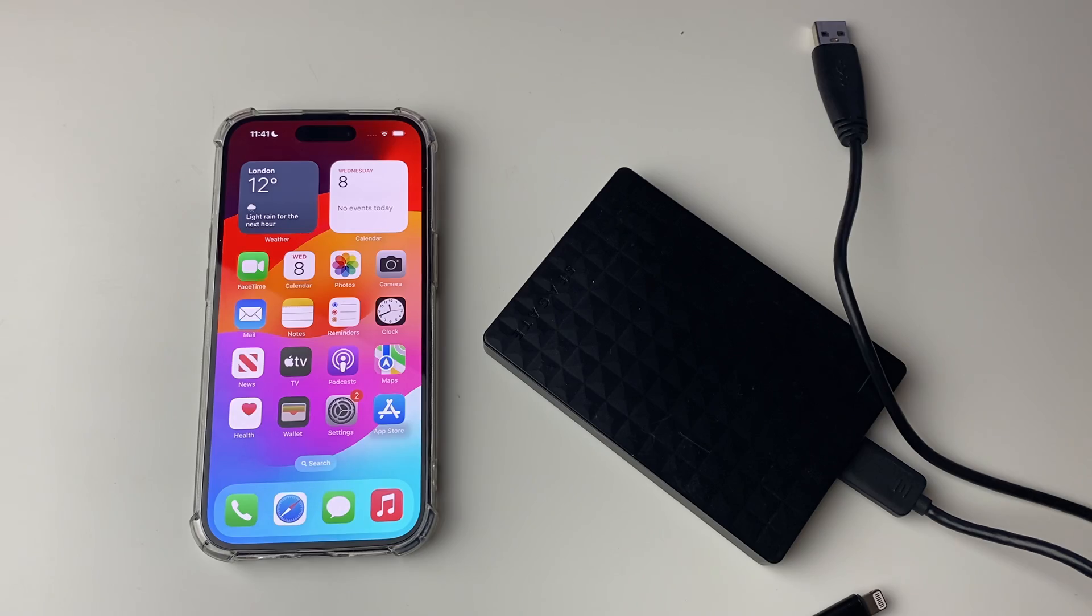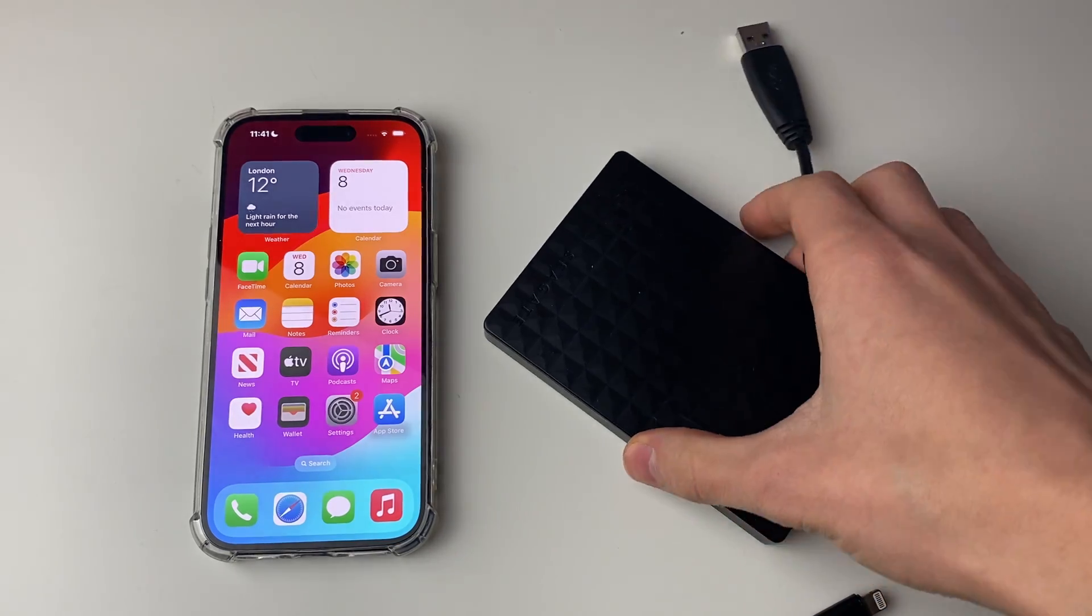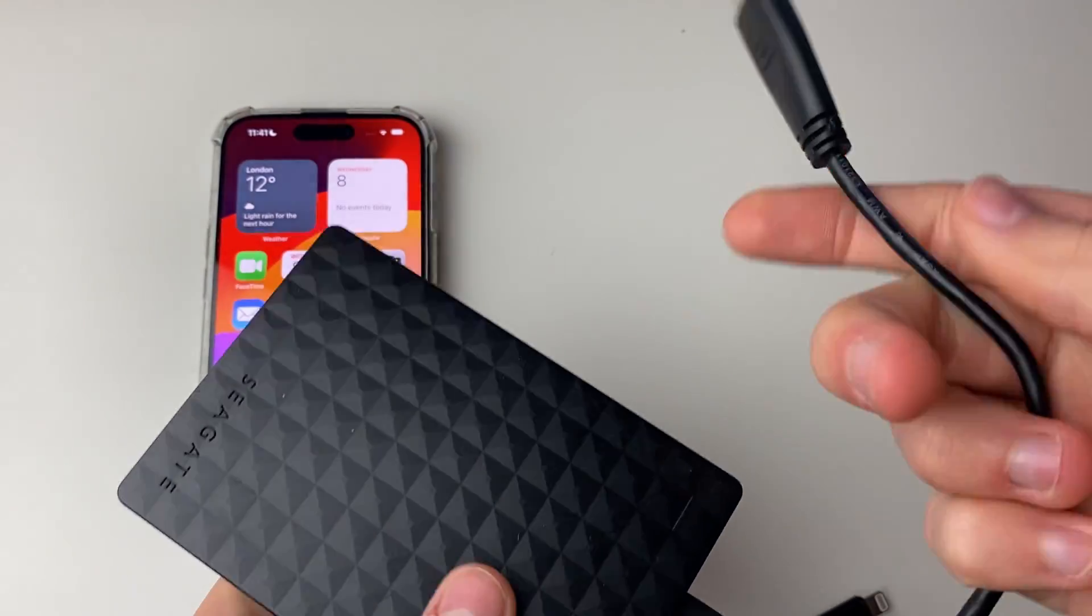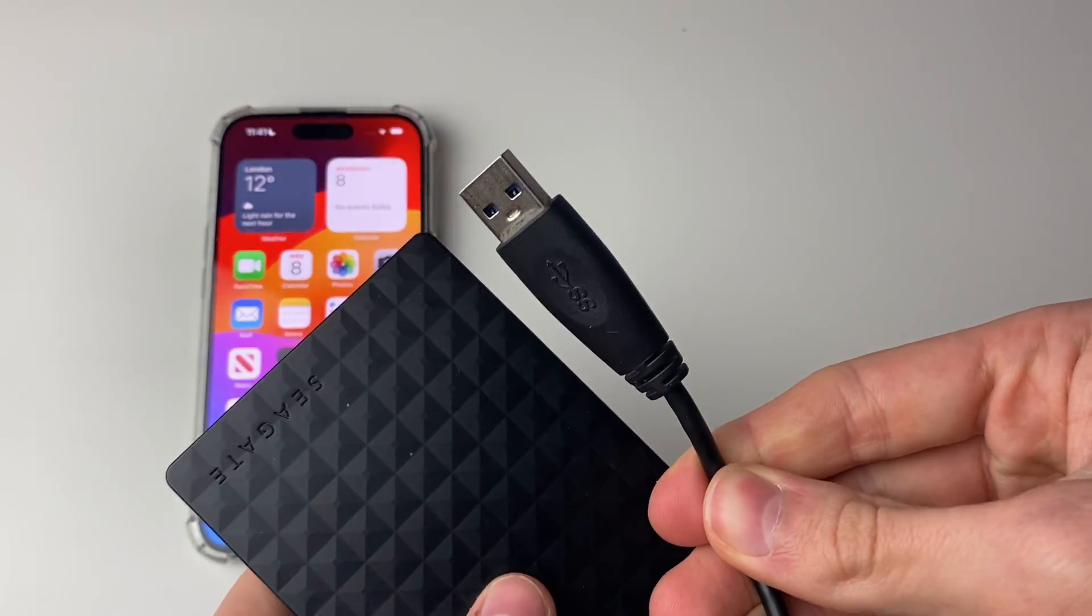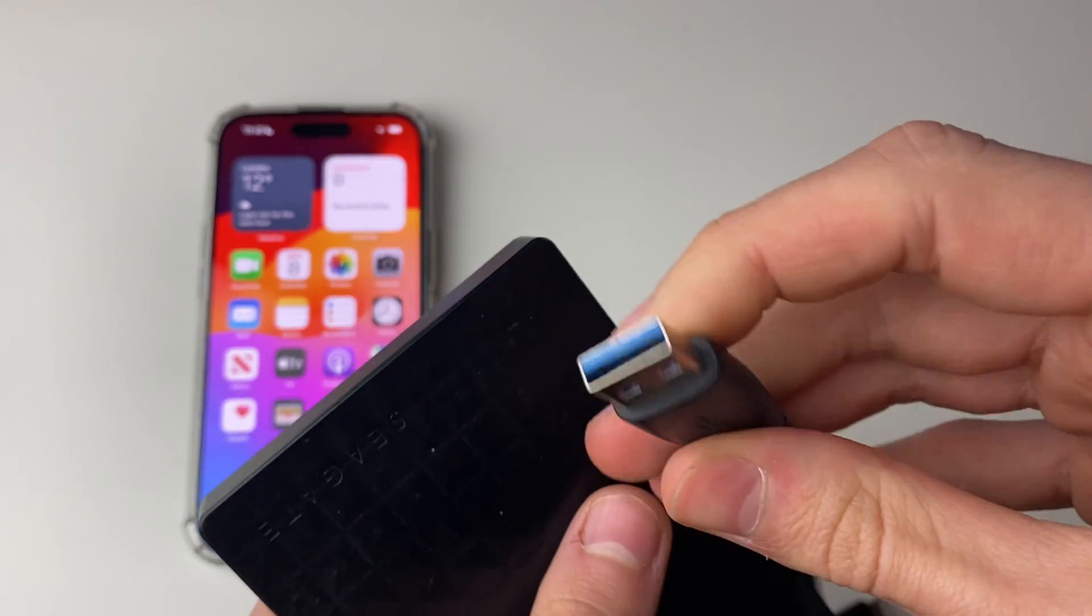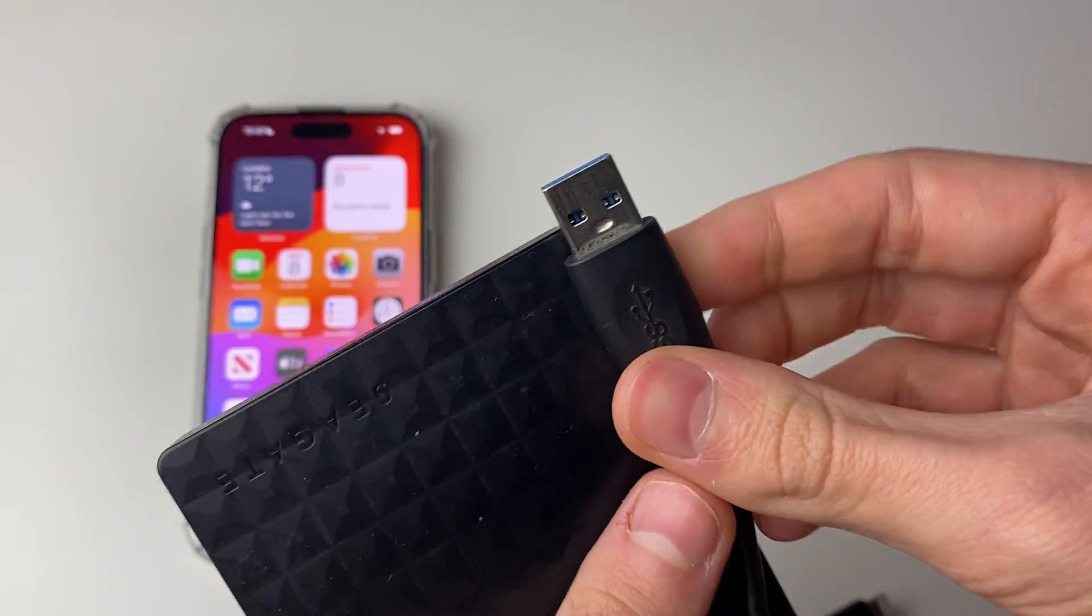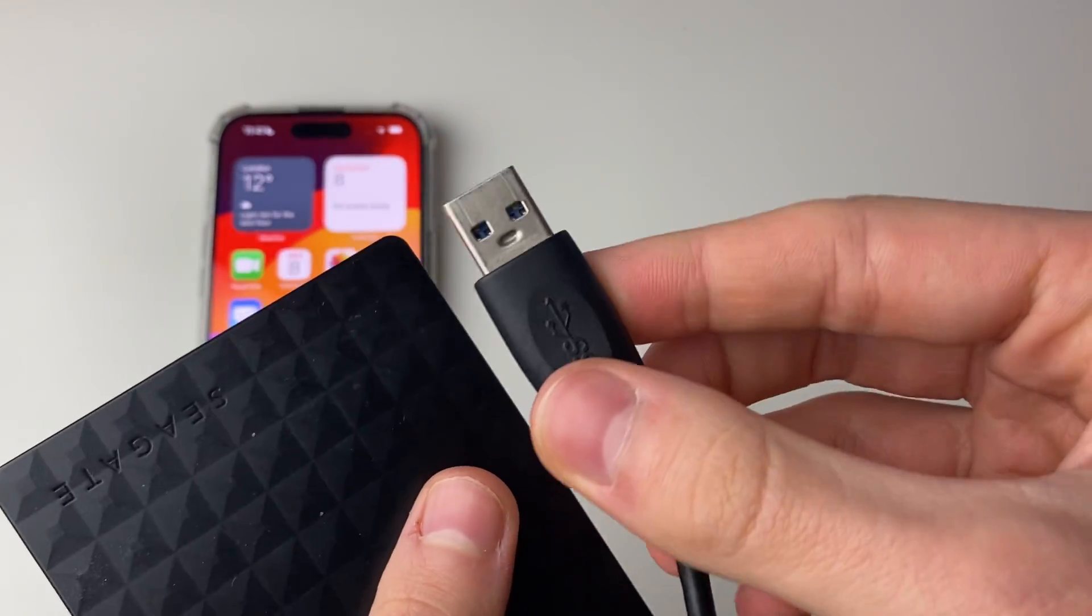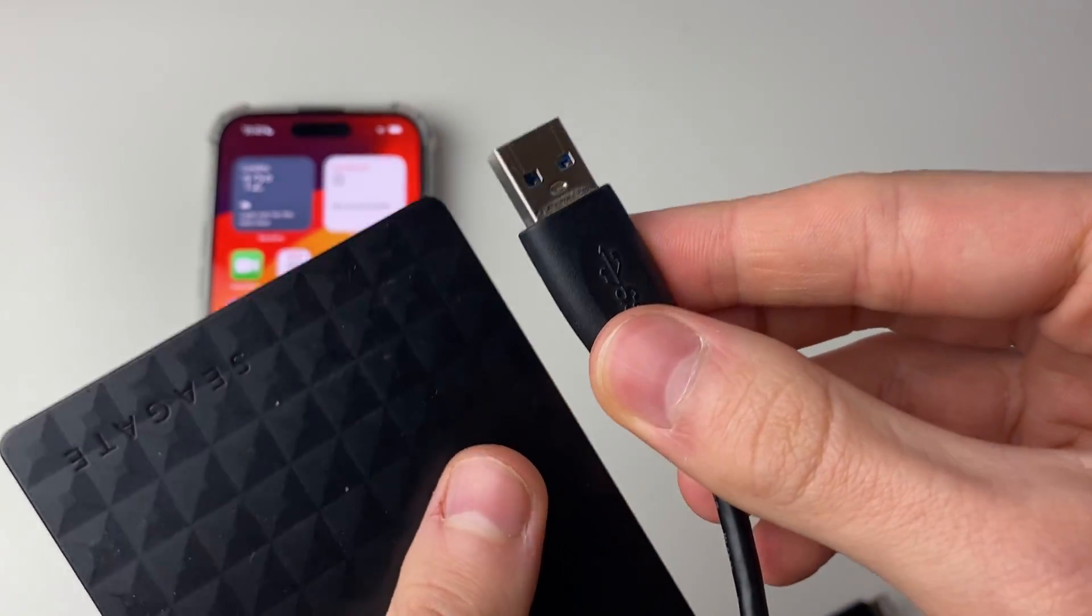Firstly, you need to identify what connector your hard drive uses. So in this case here, my hard drive uses a USB-A. As you can see here, it is just a traditional USB-A, but yours may use a USB-C.